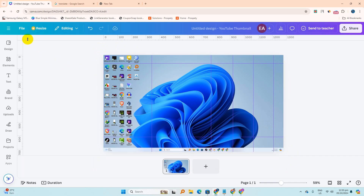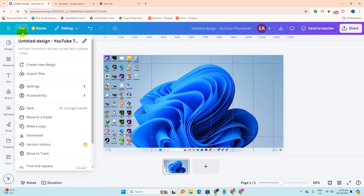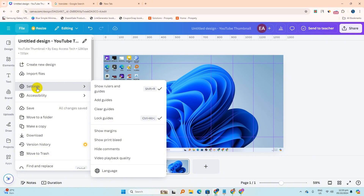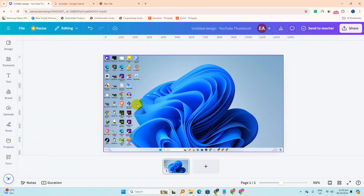Click on File and then Settings. Now click on Clear Guides. All guides are cleared — that's it.